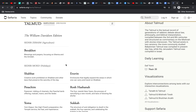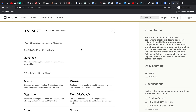I'm going to start at Sefaria, where we can find all variety of Jewish texts available online for free, oftentimes with English translation attached. I've started in the Talmud section here, and we can see a brief summary of what the Talmud is — a textual record of generations of rabbinic debate about law, philosophy, and biblical interpretation, compiled between the 3rd and 8th centuries, and structured as commentary on the Mishnah, with stories interwoven.